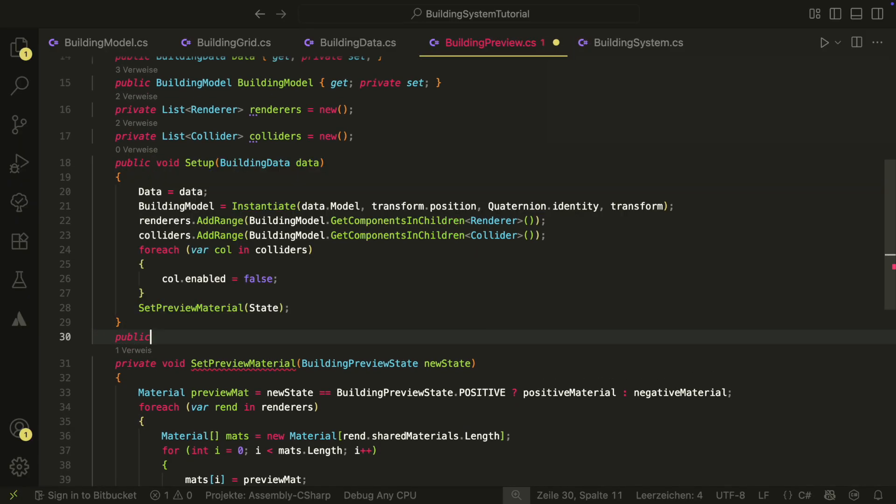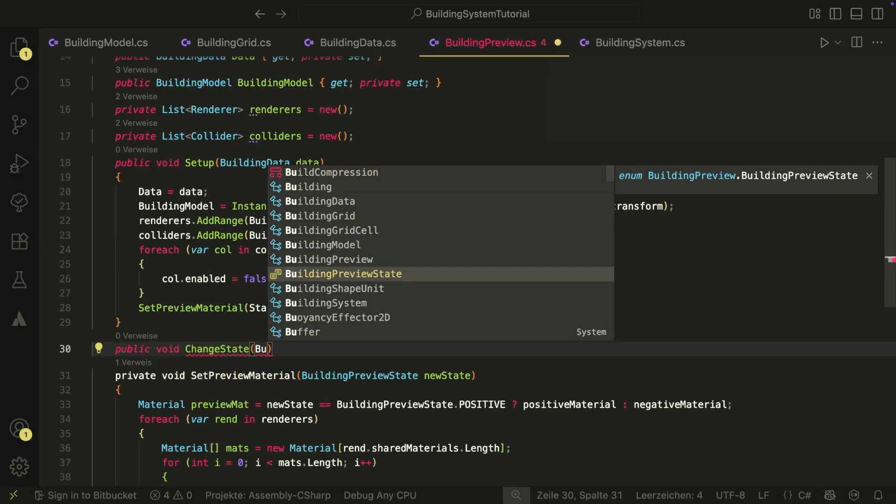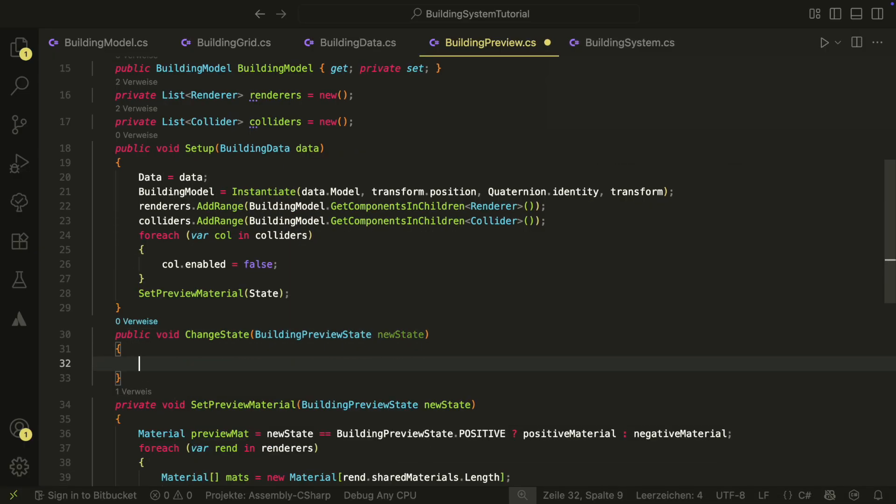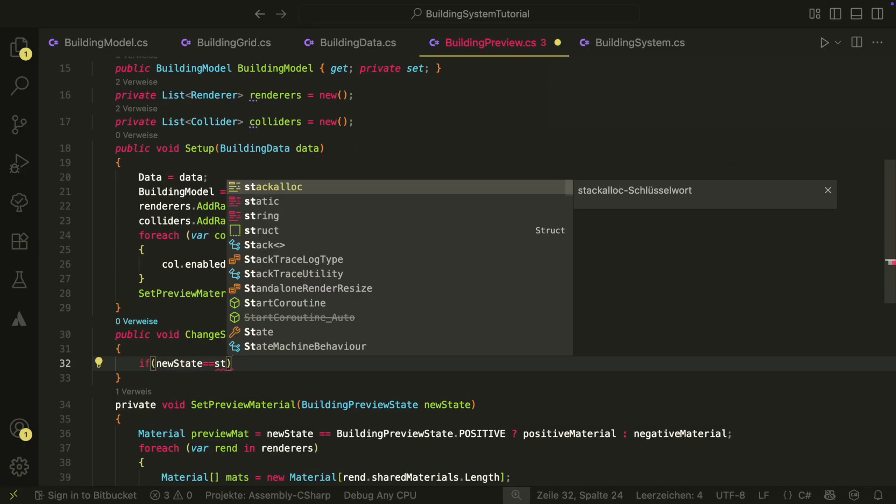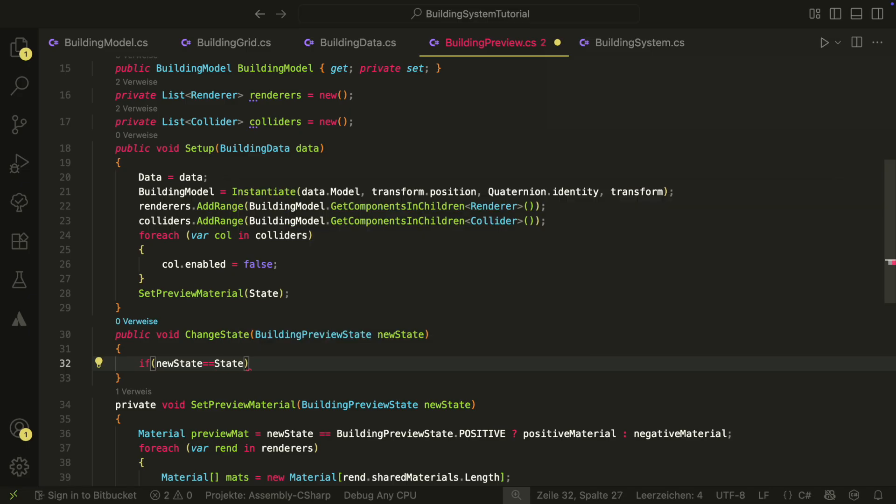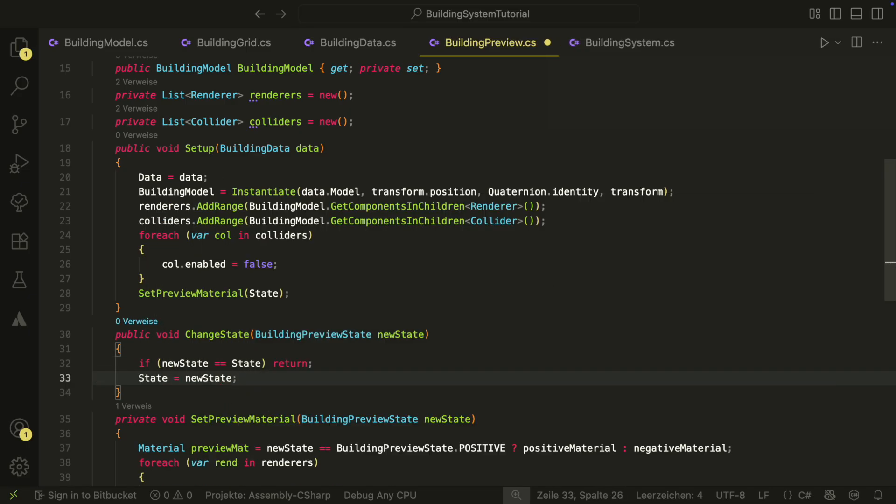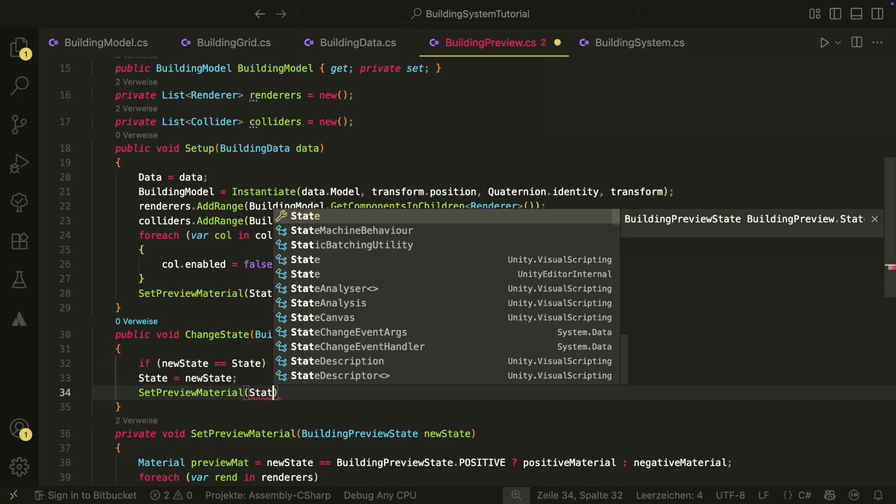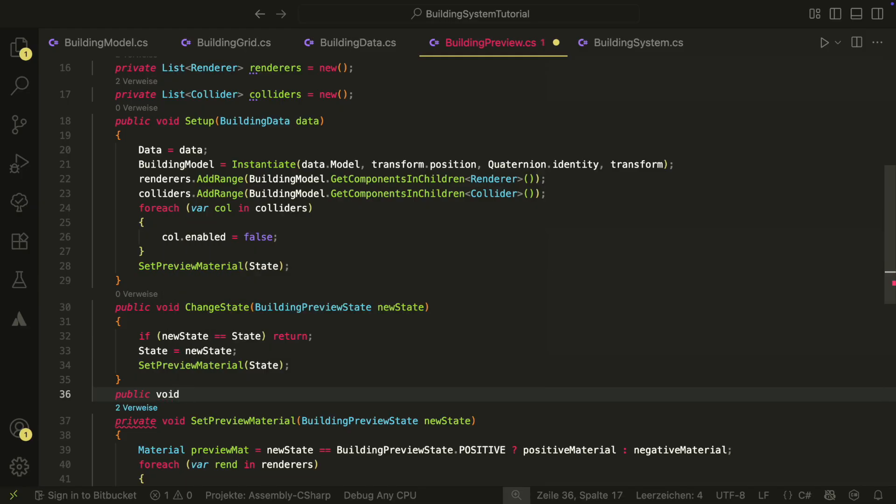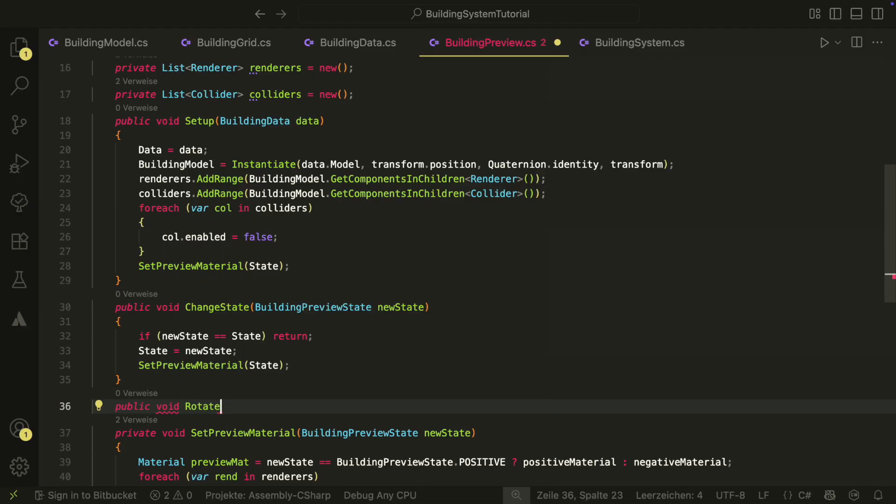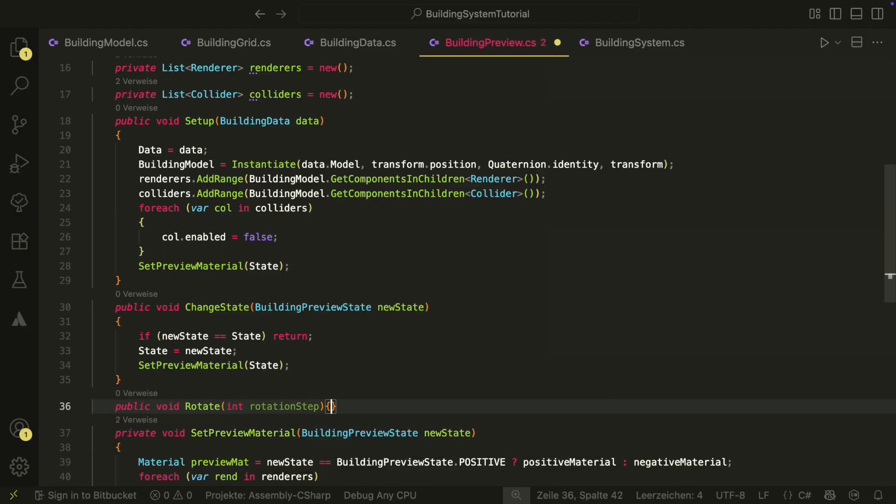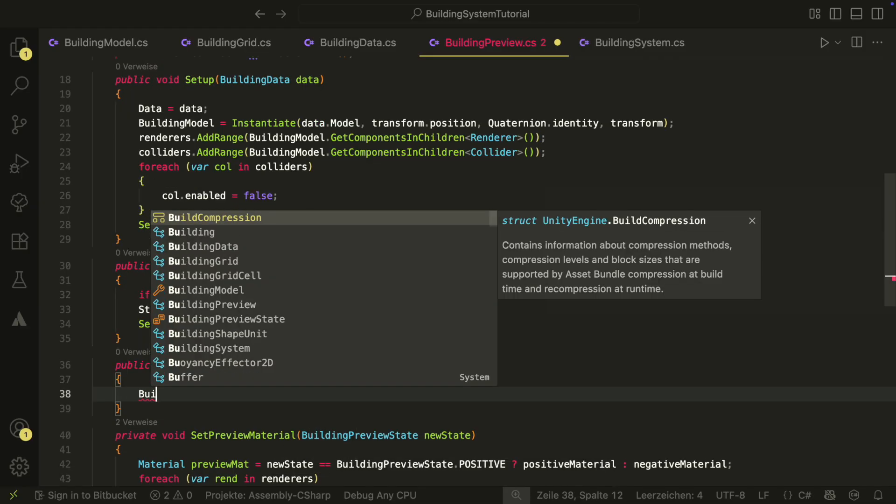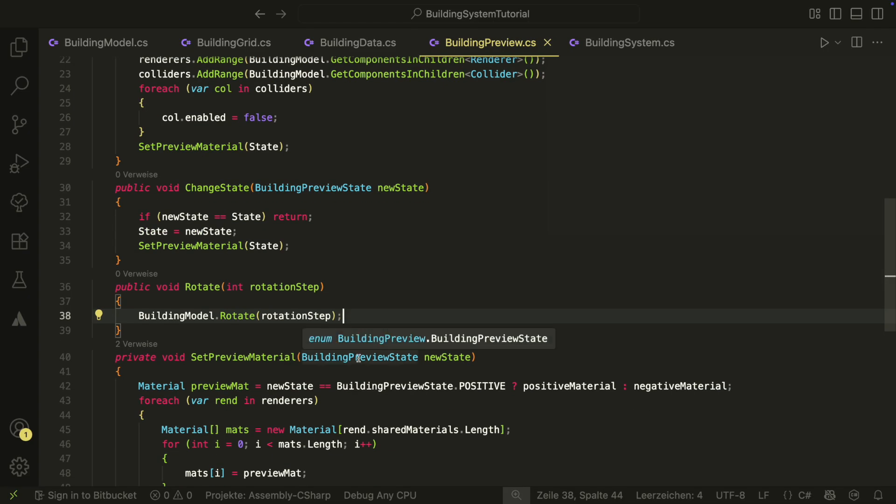Then, we need a method to change the state of the preview. It will check if the new state is the current state. If it is, we return. Otherwise, we set the state and change the material. We also want to be able to rotate the preview. We do this with the rotate method. This is the preview script. We will use it later in the building system.